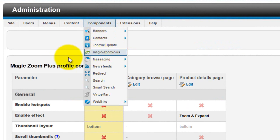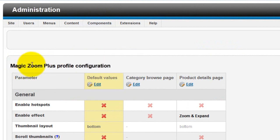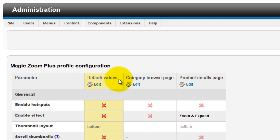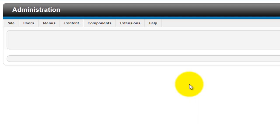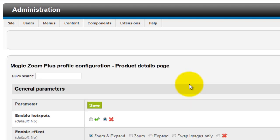I've already got the page showing and you can see there are three options. The default values option is if you want to make a change to both the Category Browse and the Product Details page. You can do that here in one go. If you just want your changes to affect the Category Browse page, then select Edit here. I just want the changes to appear on my product page, so I'm going to edit the Product Details page option.